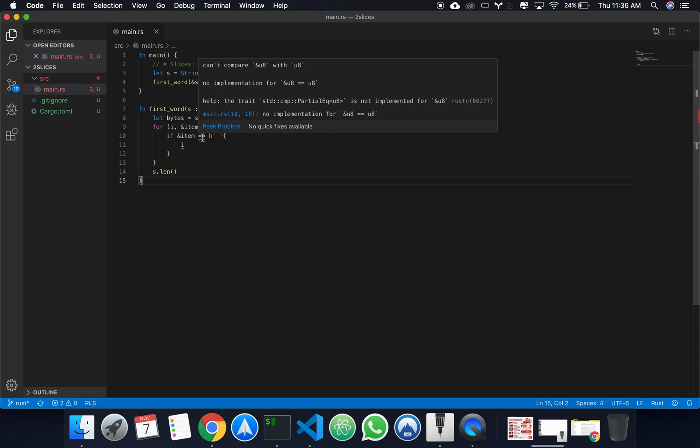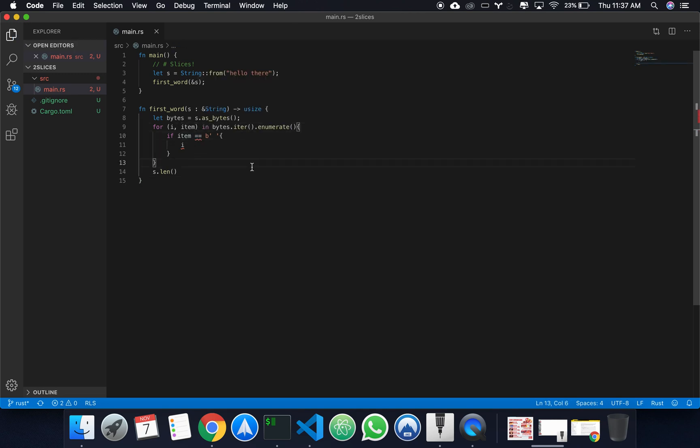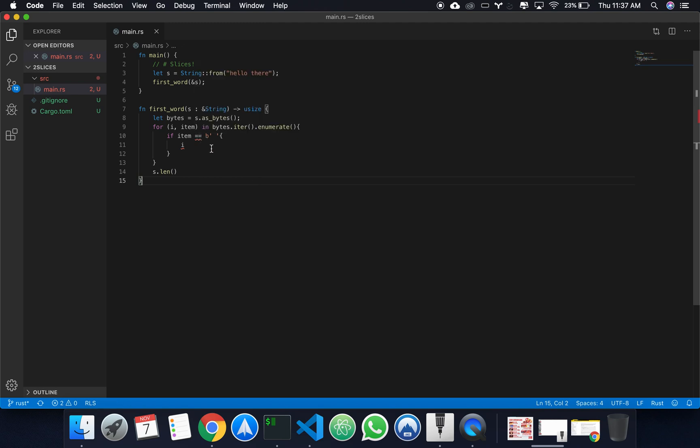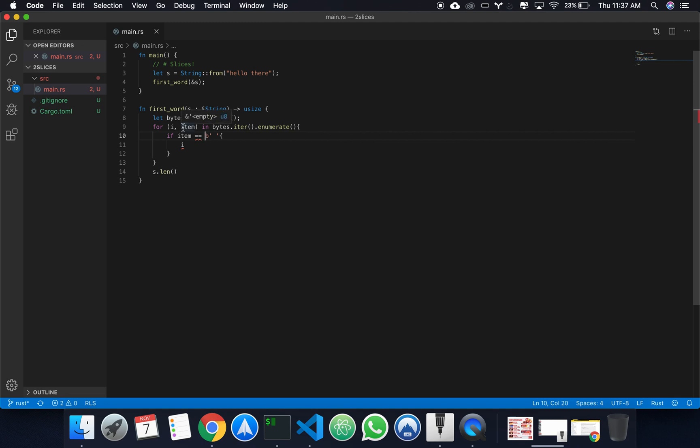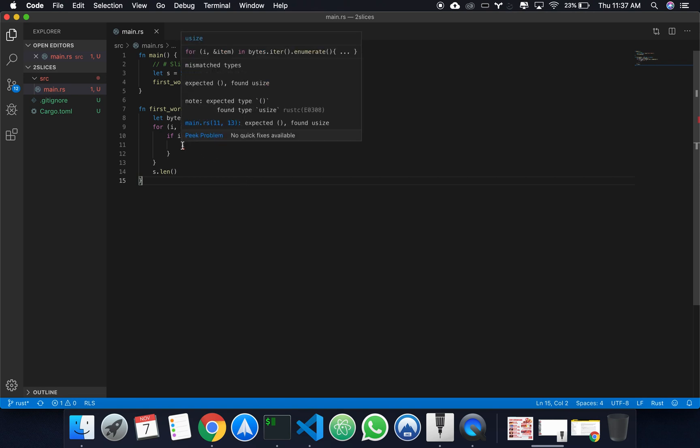Can compare reference u8 with u8. Okay, so perhaps it is just item. Can compare reference u8 with u8. Okay, there we go.